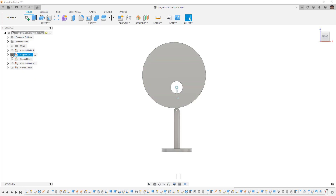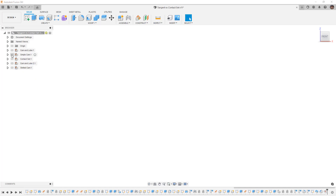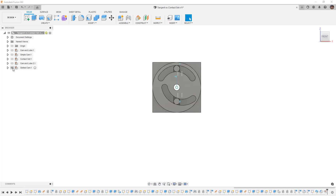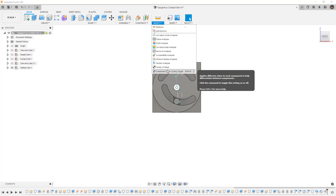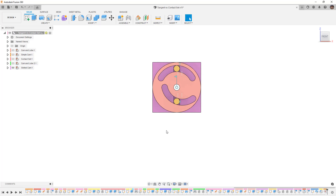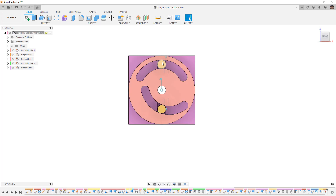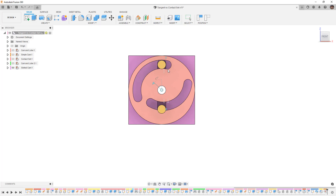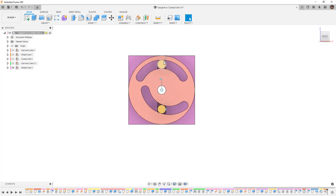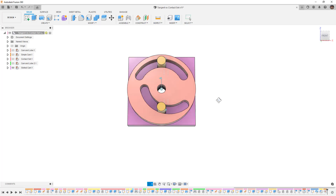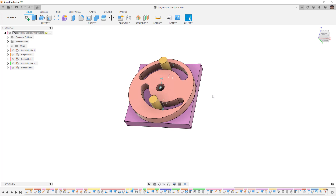Next let's minimize this, hide the Simple Cam, and look at something called a slotted cam. I'm going to go to Inspect and enable component color cycling to change the color of all the different components in the assembly. What we have here are some pins that can move in slots and a slotted cam that can rotate around. I have one cam lobe that's concentric and one that's not concentric to highlight a problem.